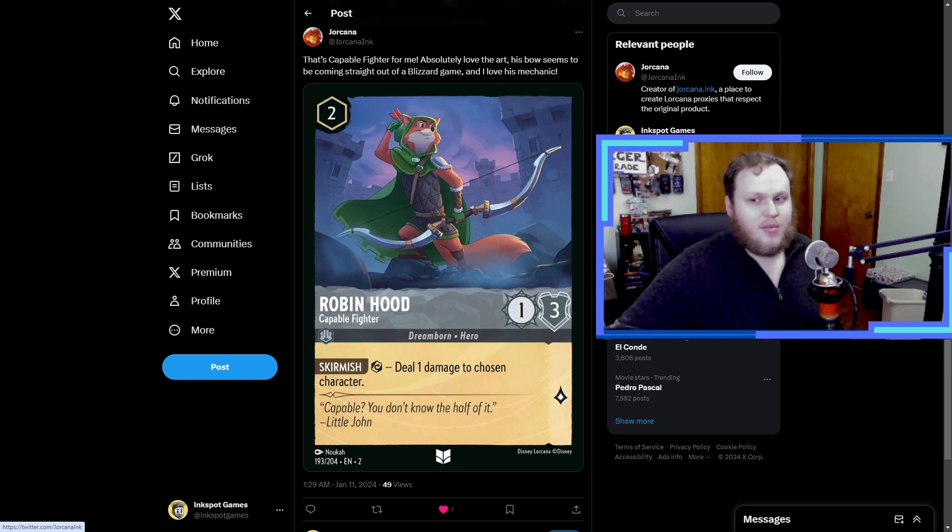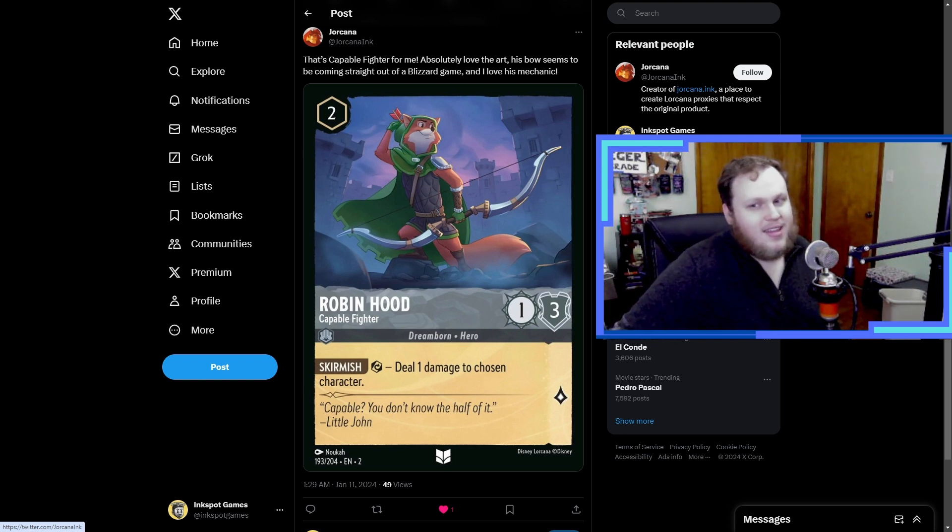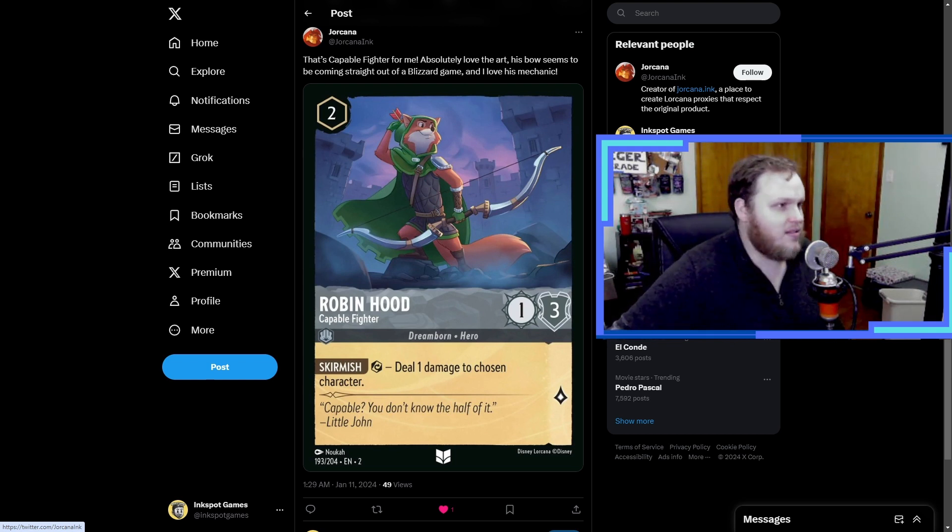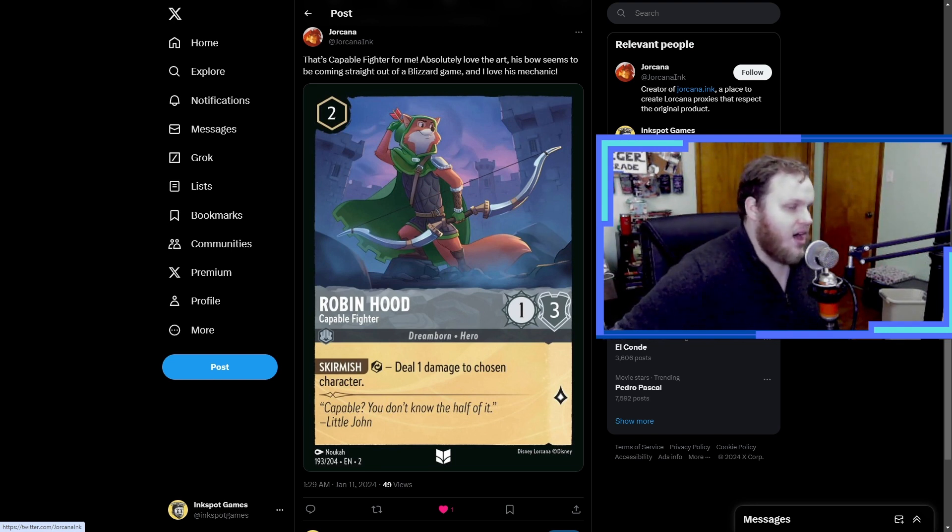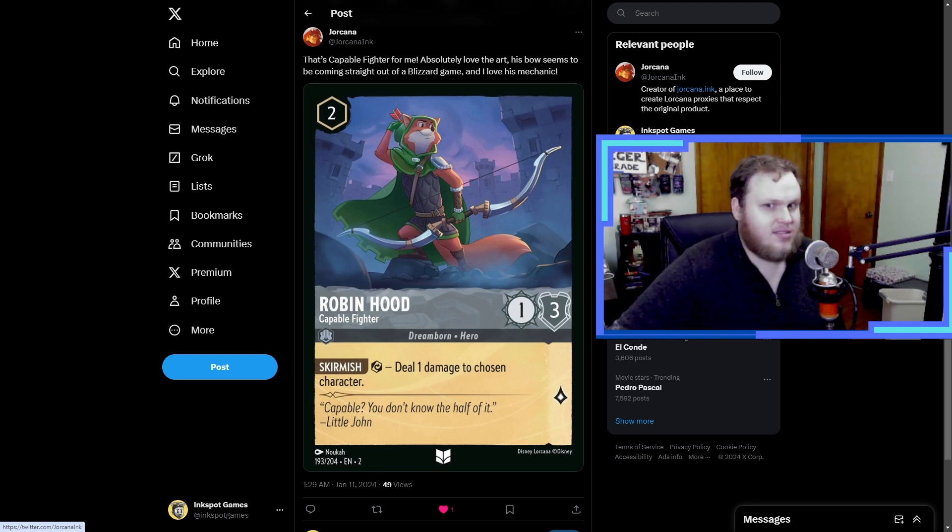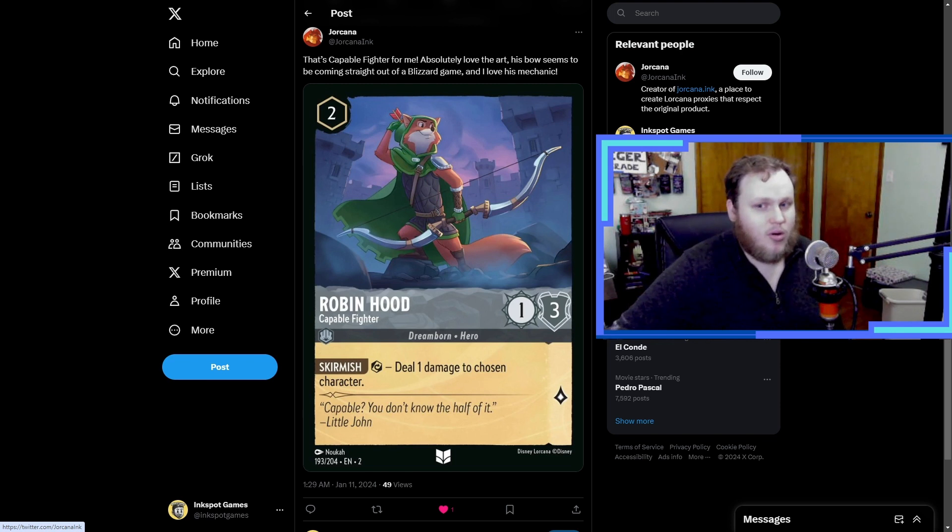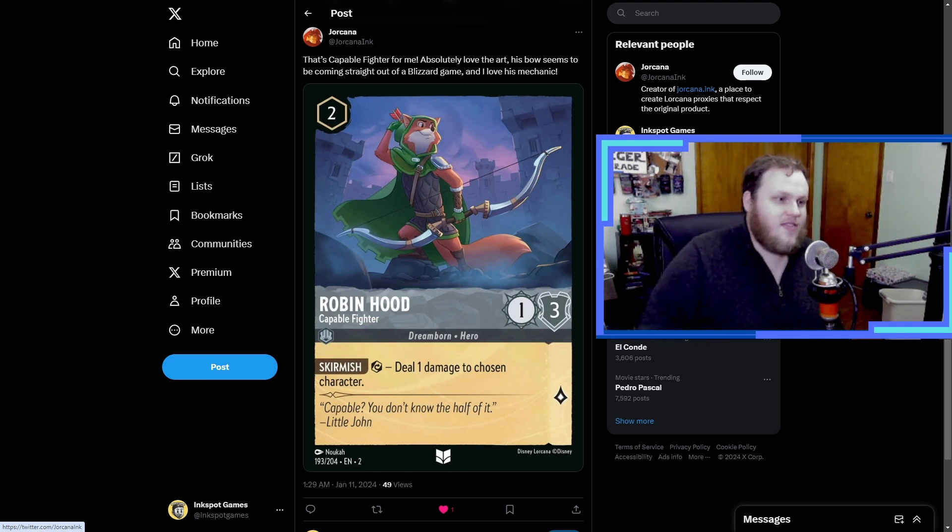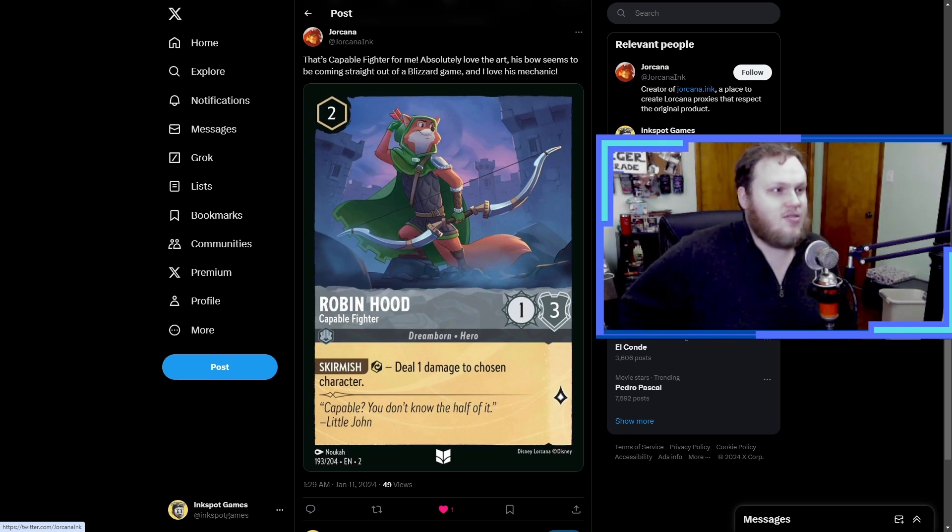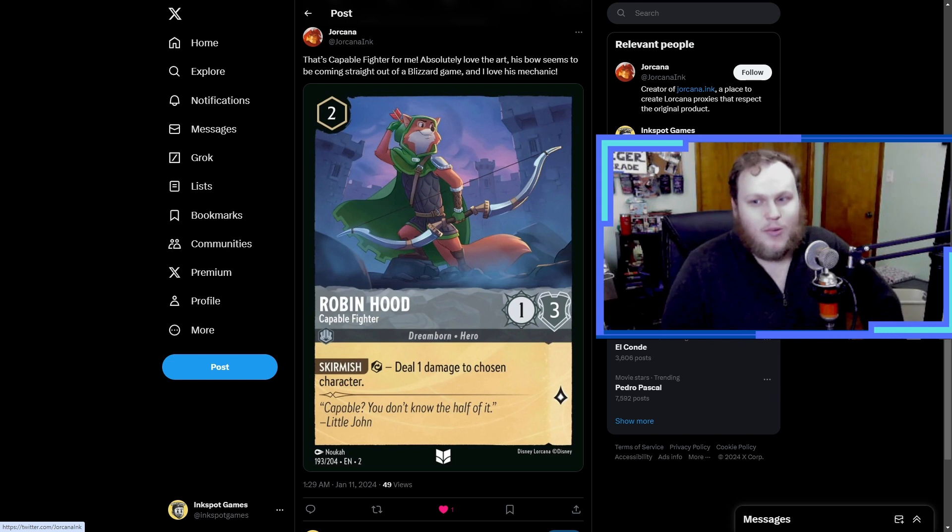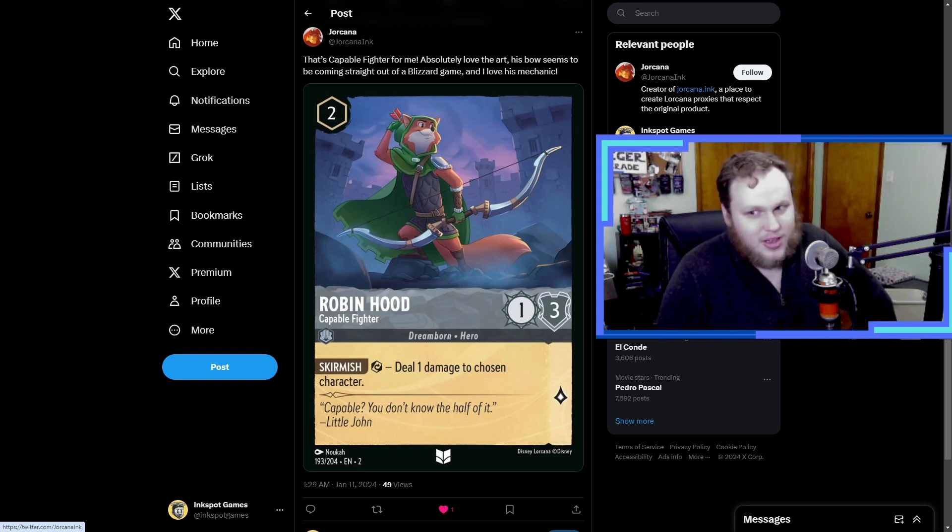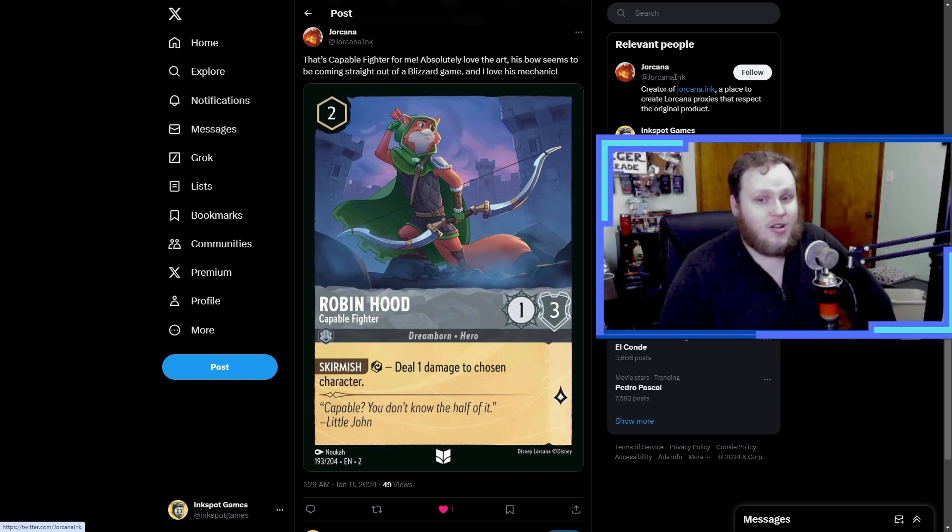Drakana says that's Robin Hood for me. Absolutely love the art, his bow seems like it's coming straight out of a Blizzard game and I love his mechanic. Yeah, so I actually like Robin Hood Capable Fighter too. It's funny, when at first glance you look at him it doesn't seem like the most powerful card in the world.